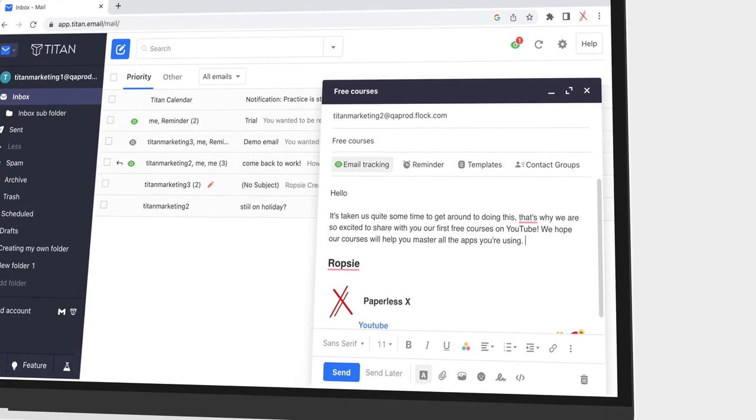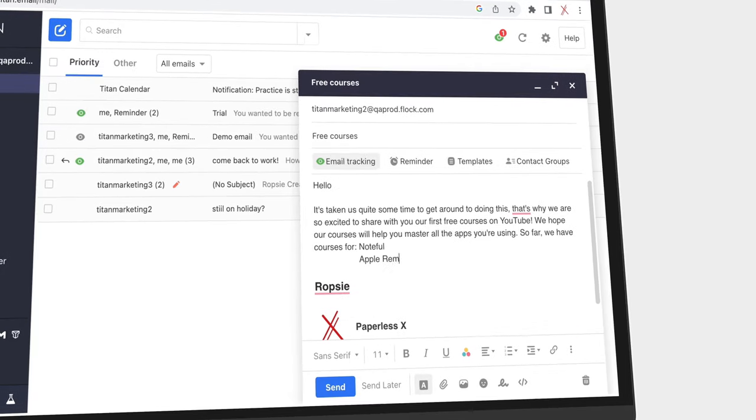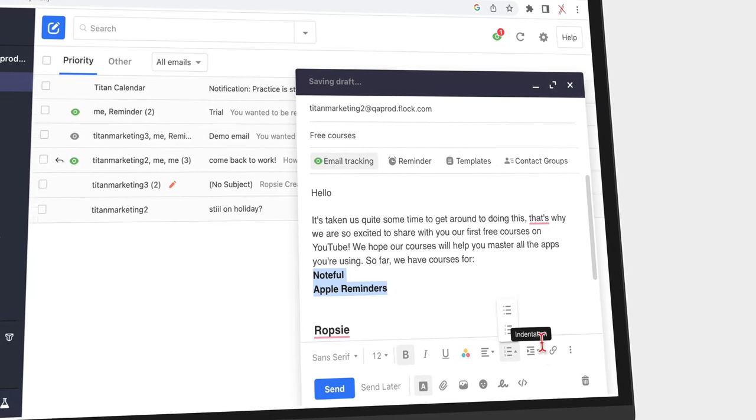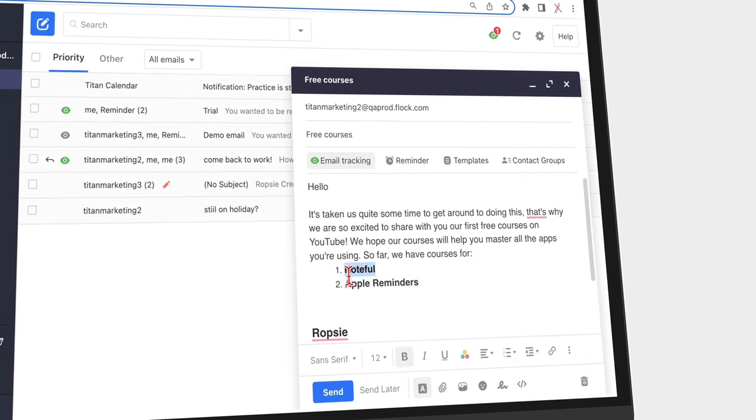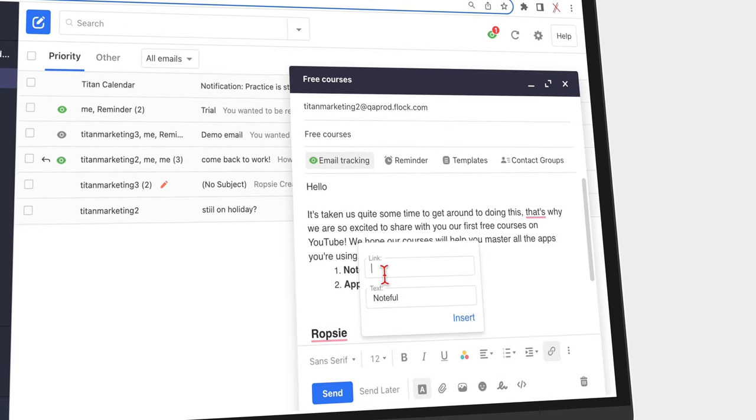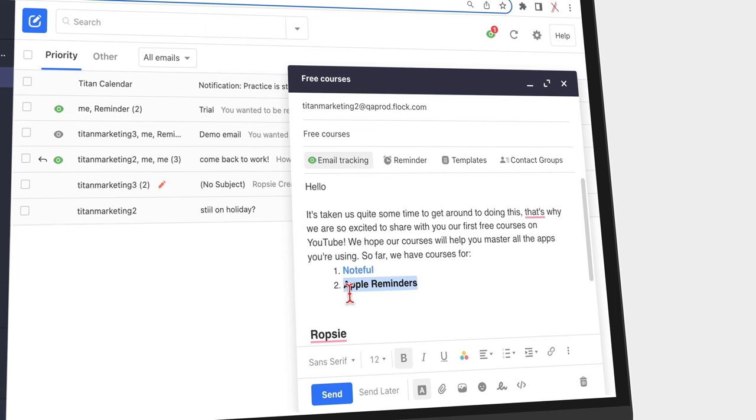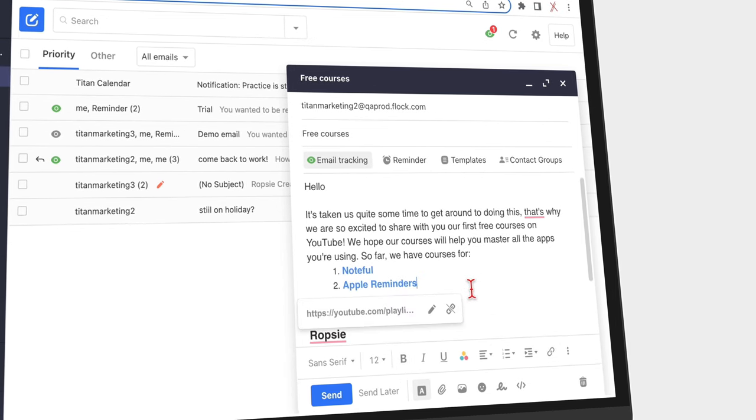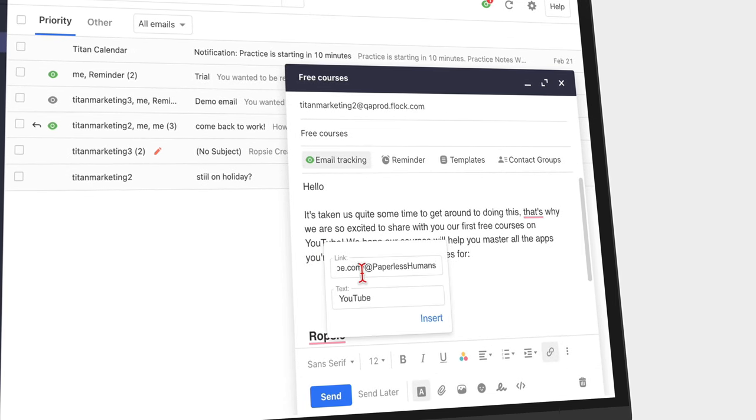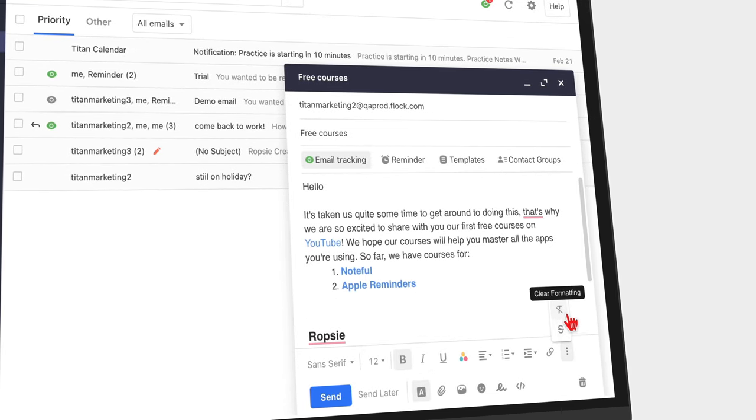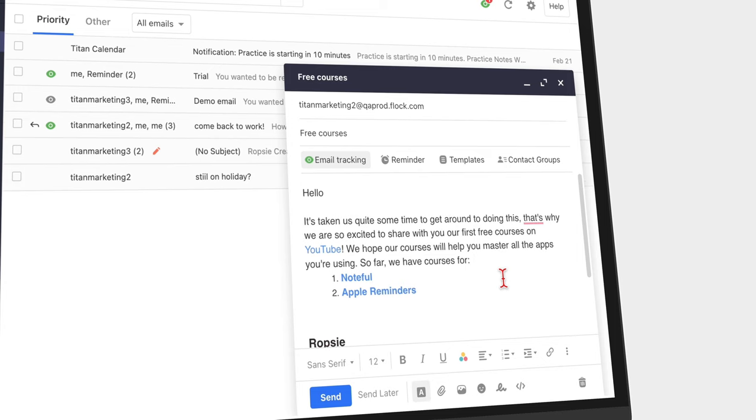As a general rule, we only use emails to communicate with clients and developers, external people that is. Internally, as a team, we don't really use emails for communication, but that's a topic for another day.